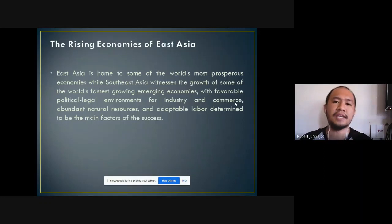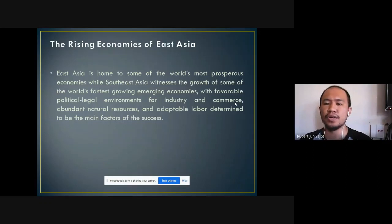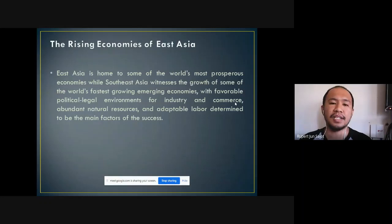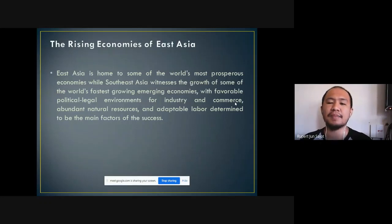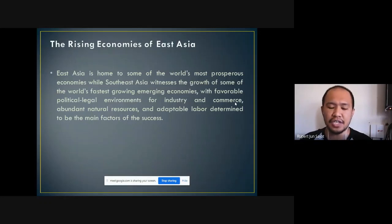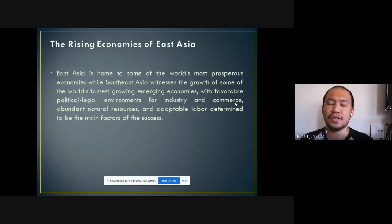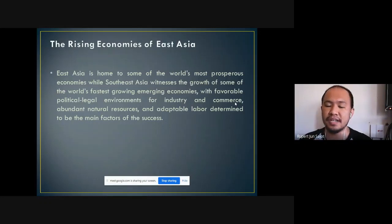The rising economies of East Asia: East Asia is home to some of the world's most prosperous economies, while Southeast Asia witnessed the growth of some of the world's fastest-growing emerging economies with favorable political and legal environments for industry and commerce, abundant natural resources, and adaptable labor determined to be the main factors of success. The rise of East Asian economies influenced other regions, especially Southeast Asian economies, which created ASEAN to strengthen economic partnership within the region.